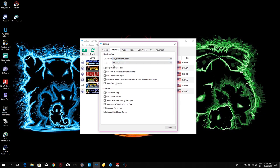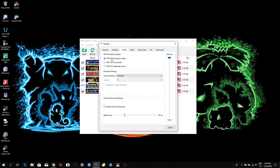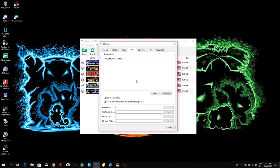For audio, set DSP to HLE emulation for fast performance. You can also enable Audio Stretching — that's up to you. Set Audio Backend to XAudio2. Under Paths, this is where you locate your game — where you put your game ISO file.